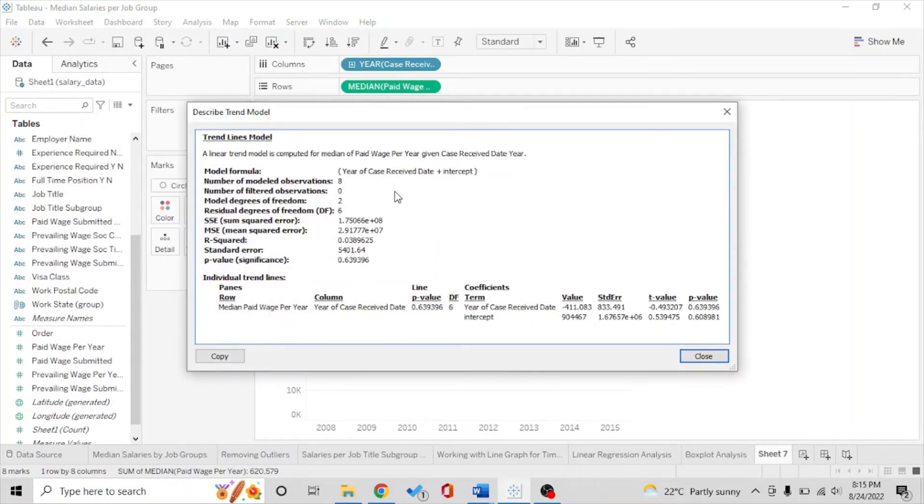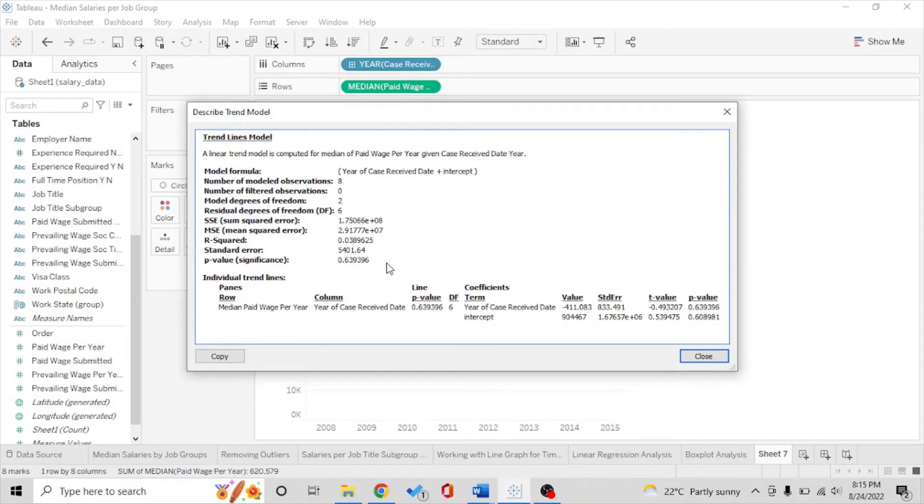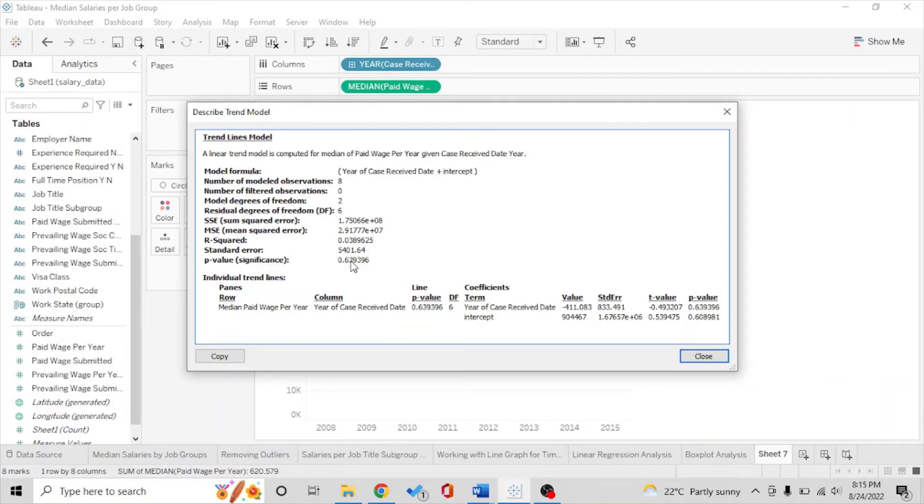When we say describe trend model we see how the model is performing and the most important you want to see is p-value. The p-value of a good model which predicts well should be less than 0.05 or 0.01, but we see the p-value here is huge. This means our model is not the best predictor.